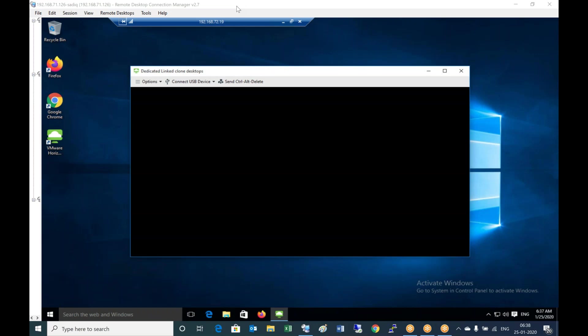So this is how we can deploy the unified access gateway and configure it to the connection server. You have to add the connection of the unified access gateway server to the Horizon client.